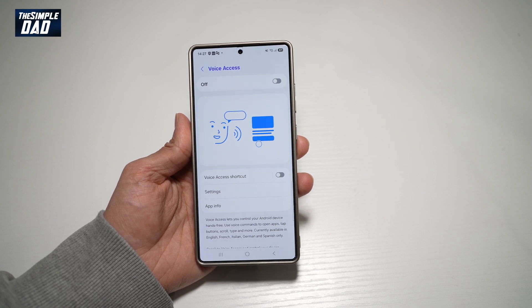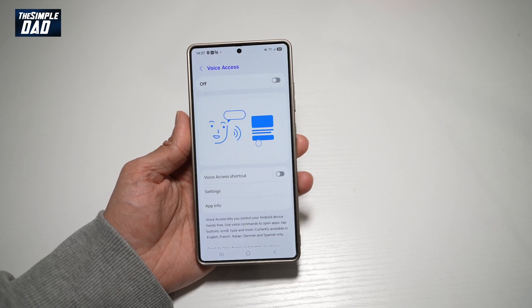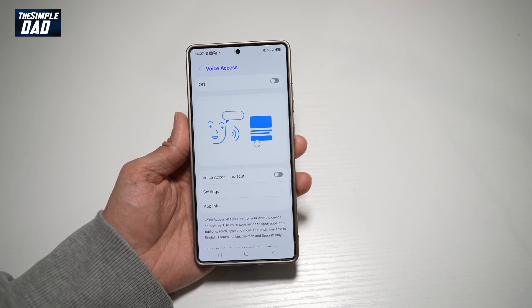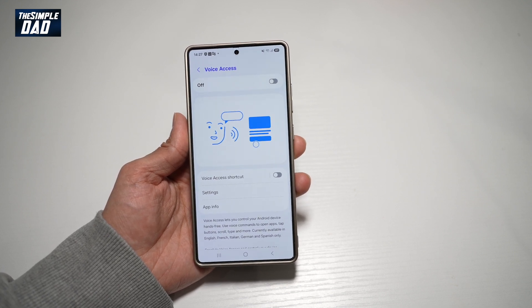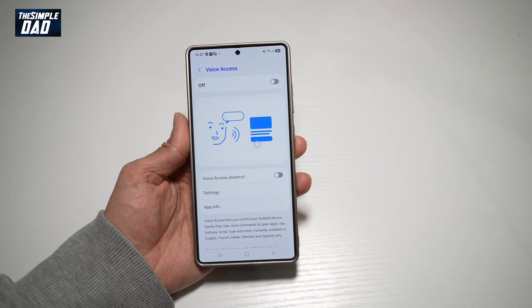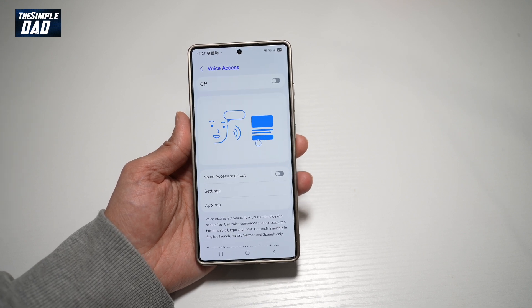You can now use voice access to control your Samsung S25 Ultra. You can use voice commands to open apps, tap buttons, scroll, type, and more.